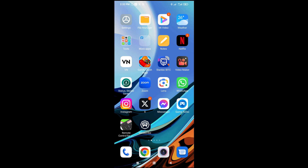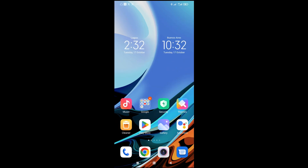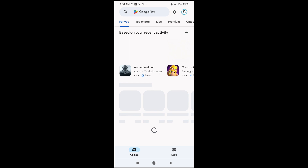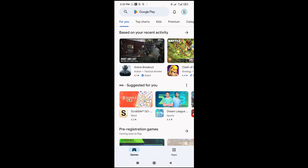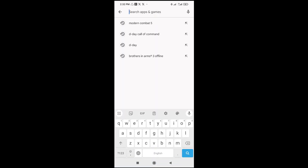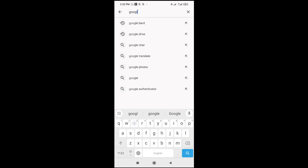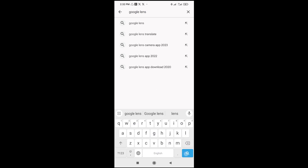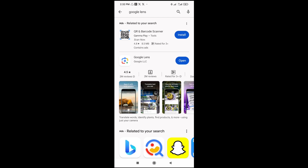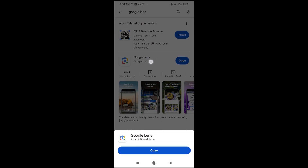Open the Google Play Store, then search for Google Lens — that's G-O-O-G-L-E L-E-N-S. Click on Search to continue. As you can see, Google Lens appears right here.